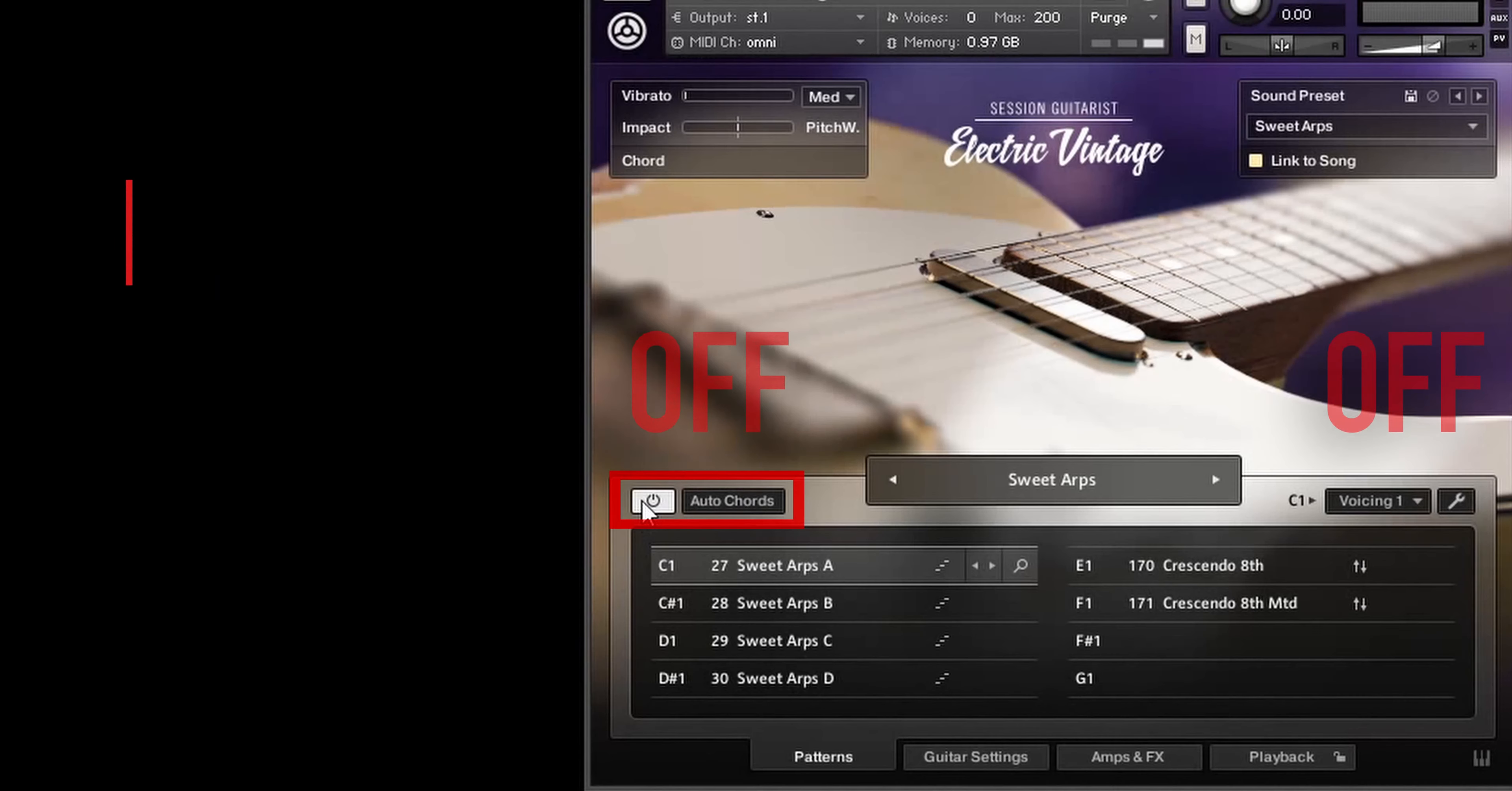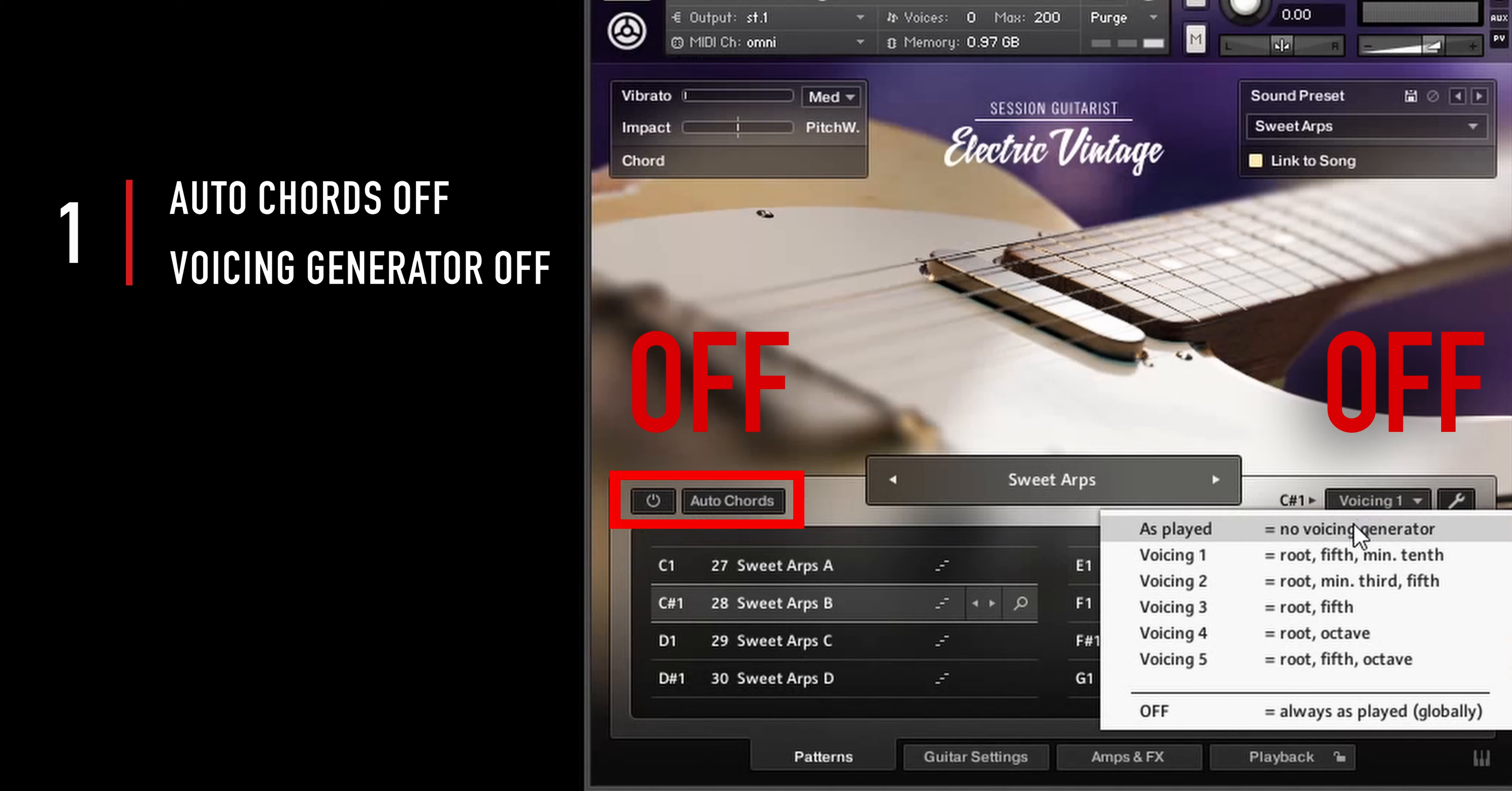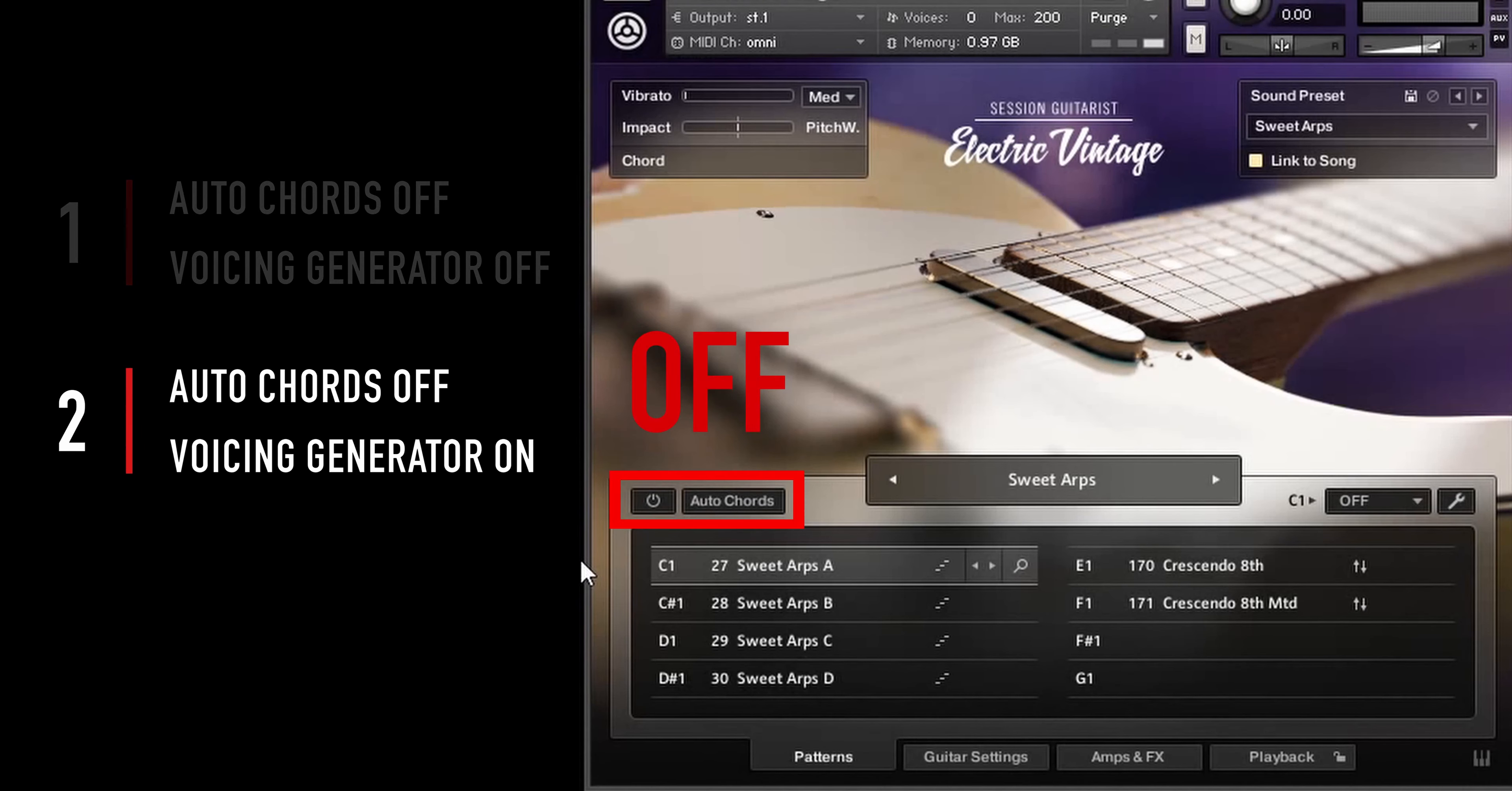For the regular strumming and arpeggio patterns, you can play voicings in three different modes. To play your own voicings, choose as played for the current pattern. To deactivate the preset voicings for all patterns at once, you can select off.